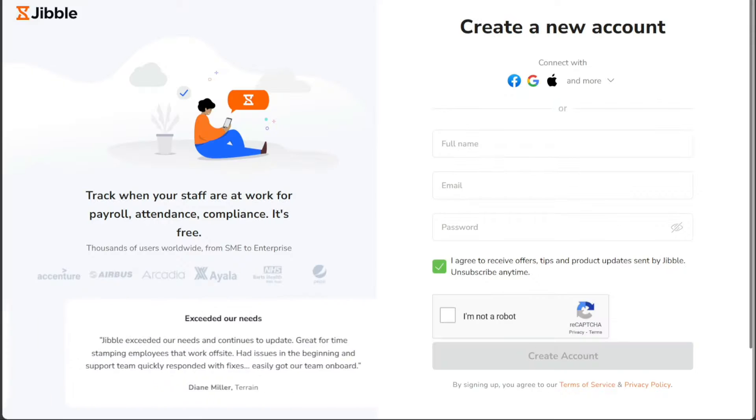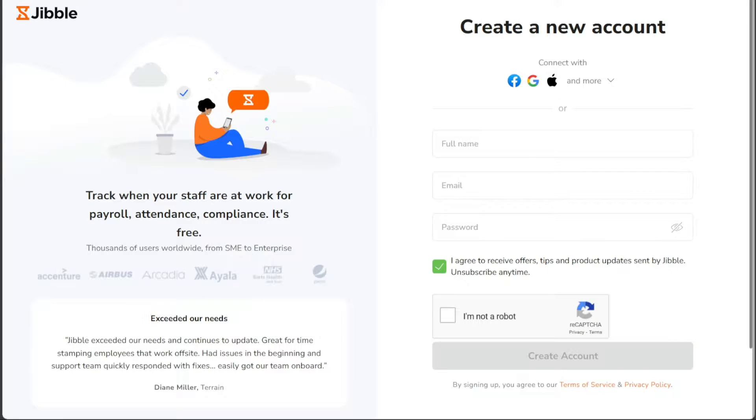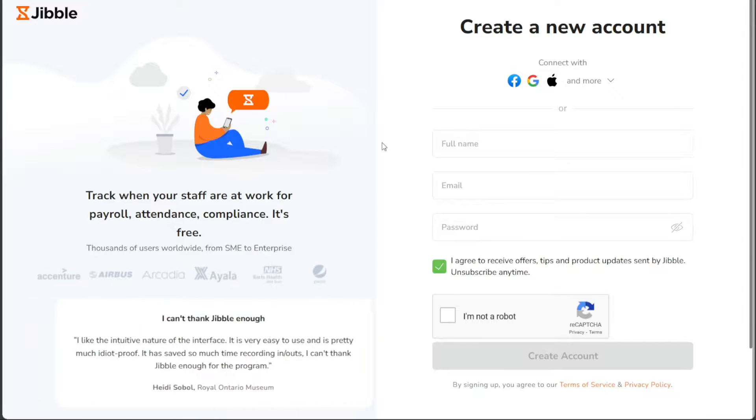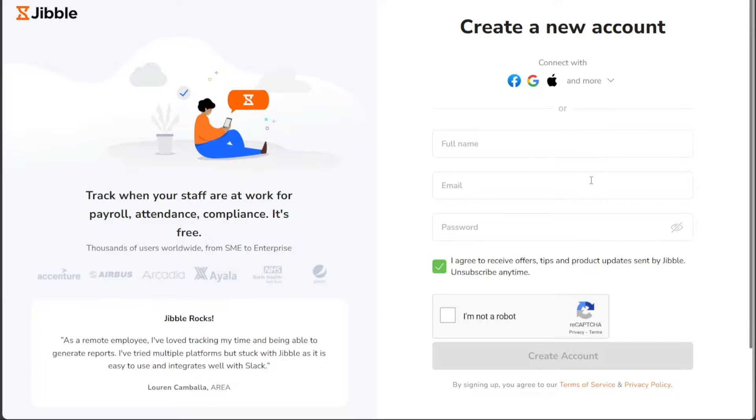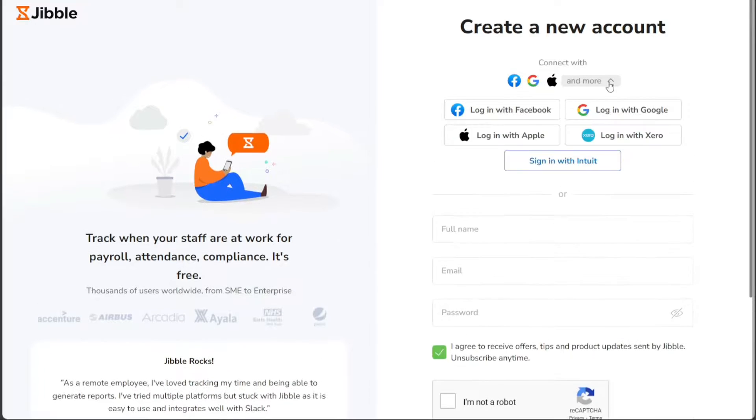After selecting Create an organization, you'll be redirected to another page. Here you can sign up using different methods such as your Facebook account, Google account, Apple ID, or by providing your email address. Select the option that best suits your preferences for creating your account.